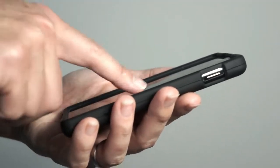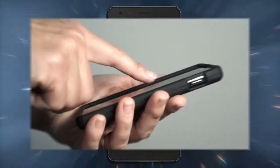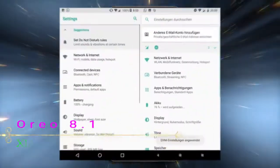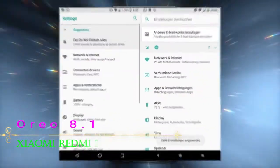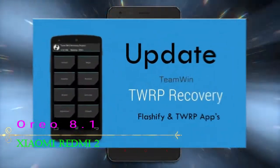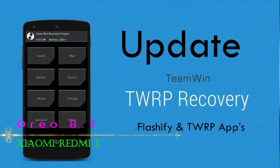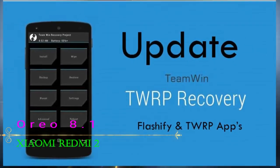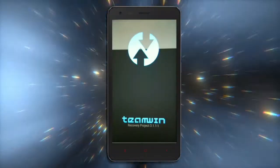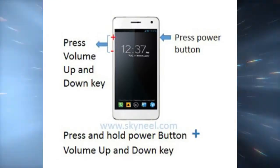Before installing this ROM we need to enable three things: enable developer options, unlock the bootloader, and install TWRP. Let us boot our device into TWRP recovery mode by pressing volume up and volume down and the power button simultaneously.